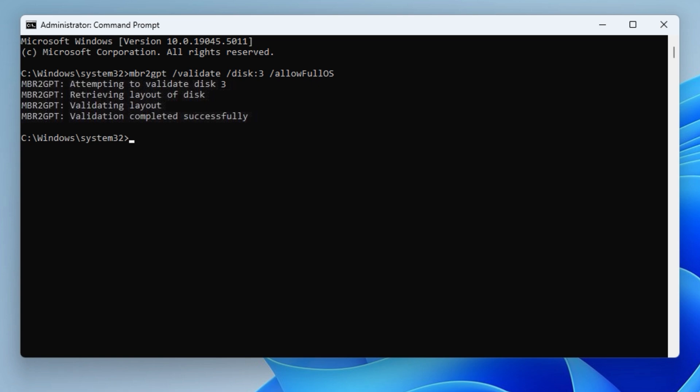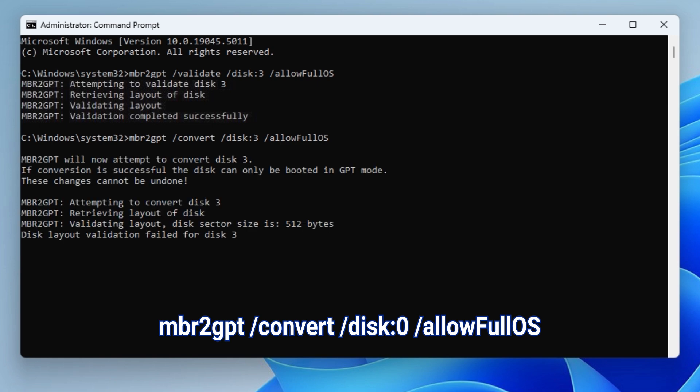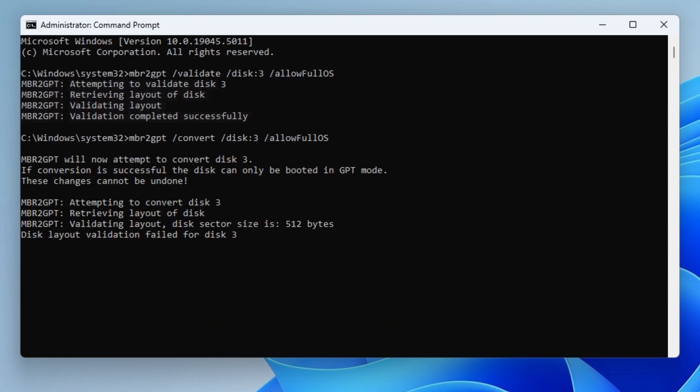Converting to GPT: type the following command to convert the drive from MBR to GPT. mbr2gpt /convert /disk:0 /allowFullOS. Let the process complete. You're done with the conversion.